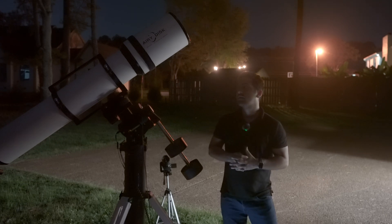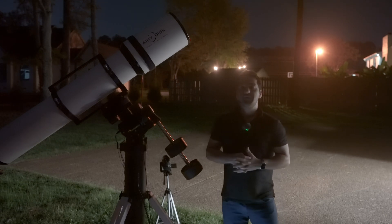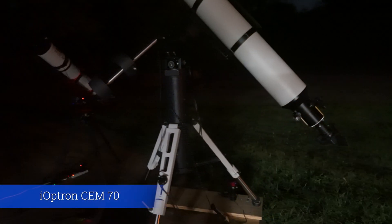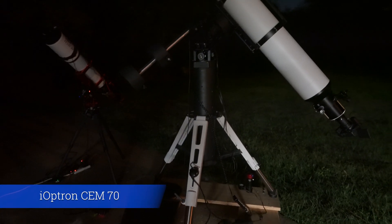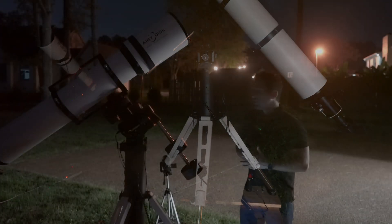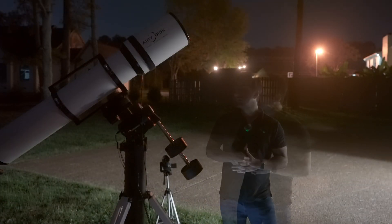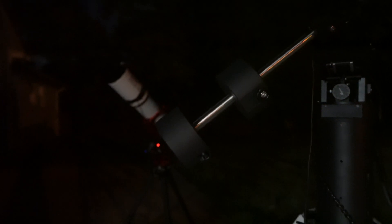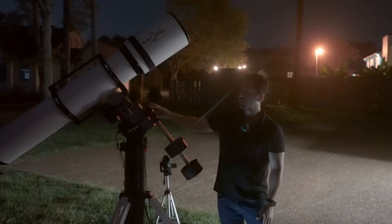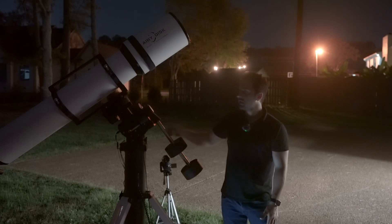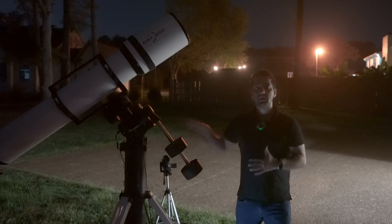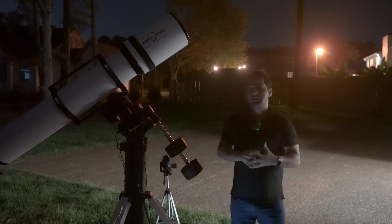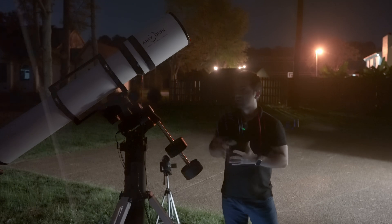To carry this telescope, I'm using this iOptron CEM70 mount, which has a weight capacity of 70 pounds. You can see here I had to use two counterweights to balance the telescope. The nice thing about this mount is it has a built-in iPolar telescope, which helps me with the polar alignment and makes it way easier.